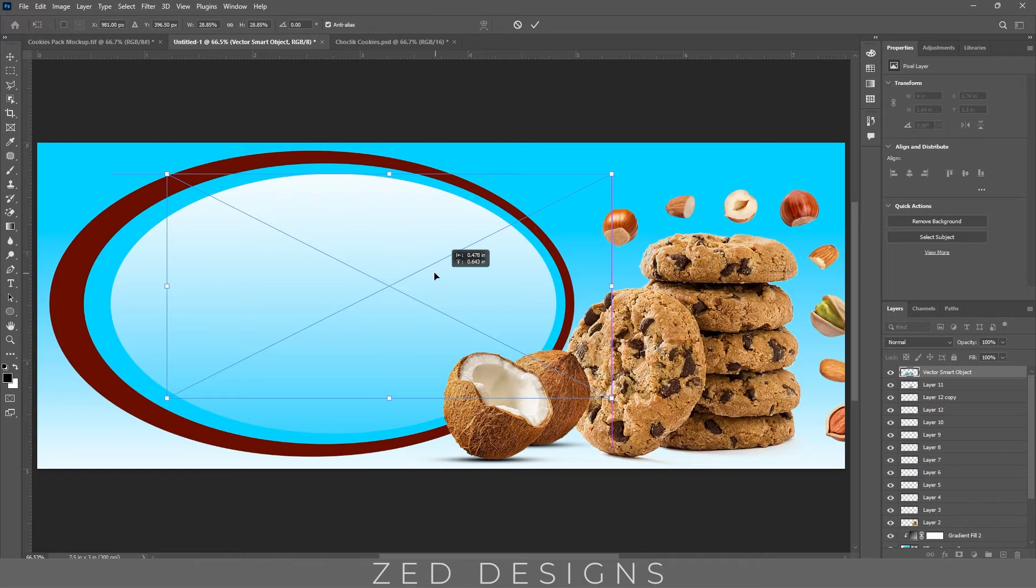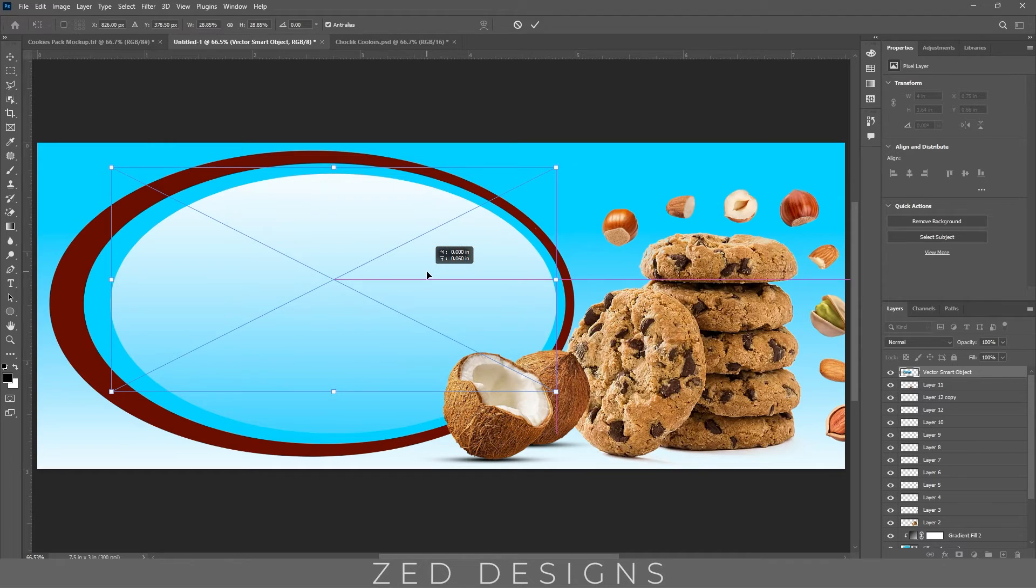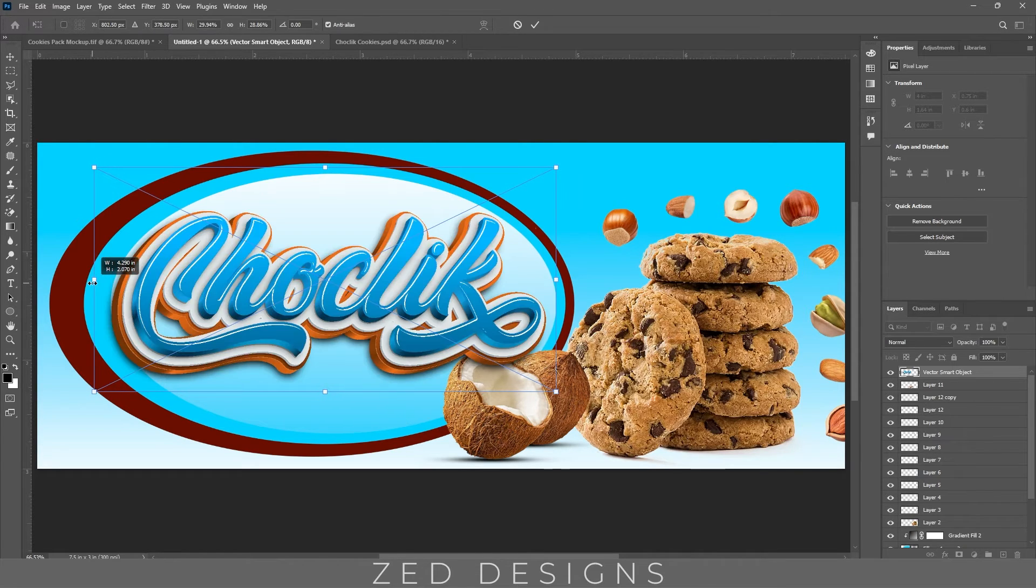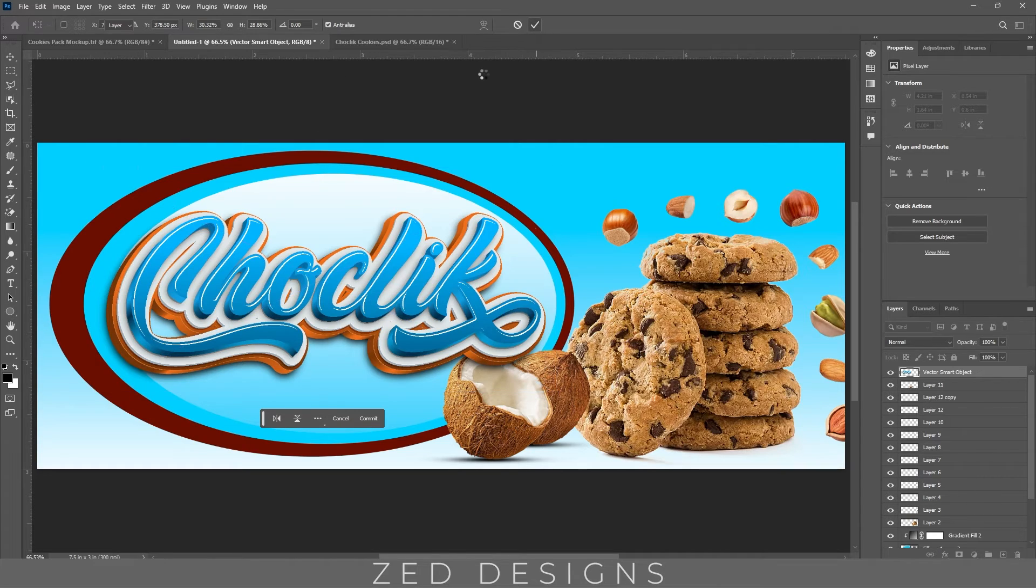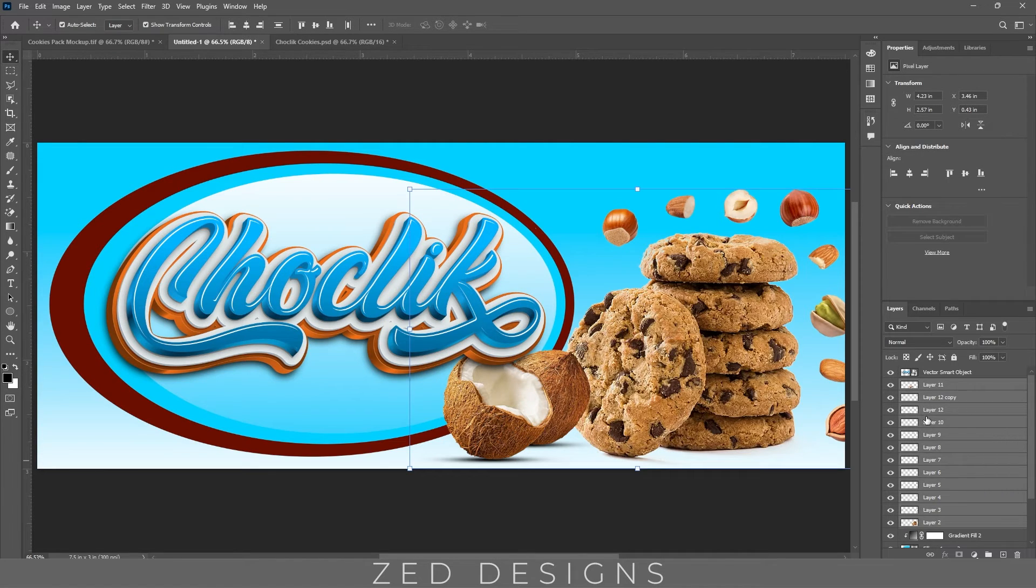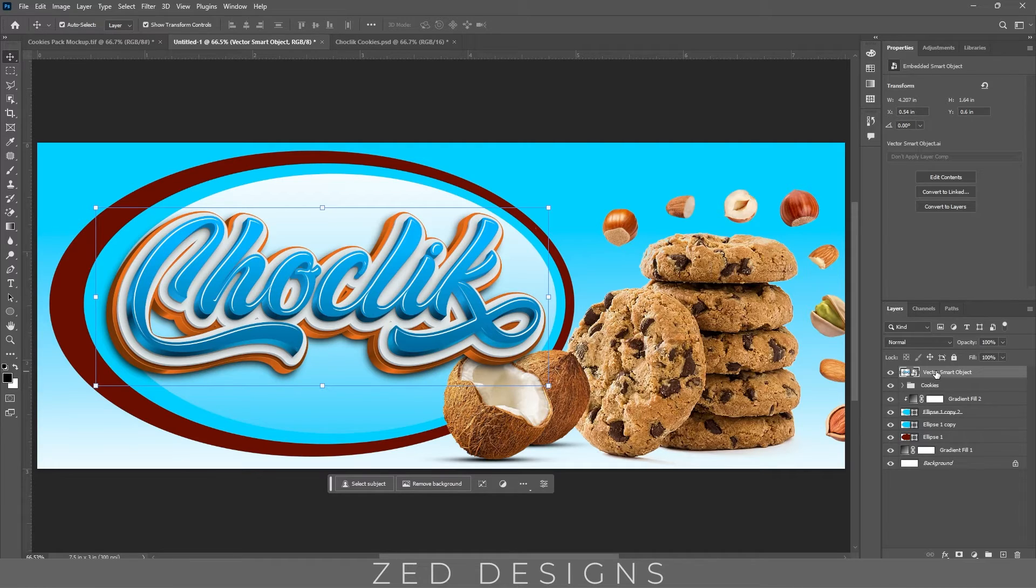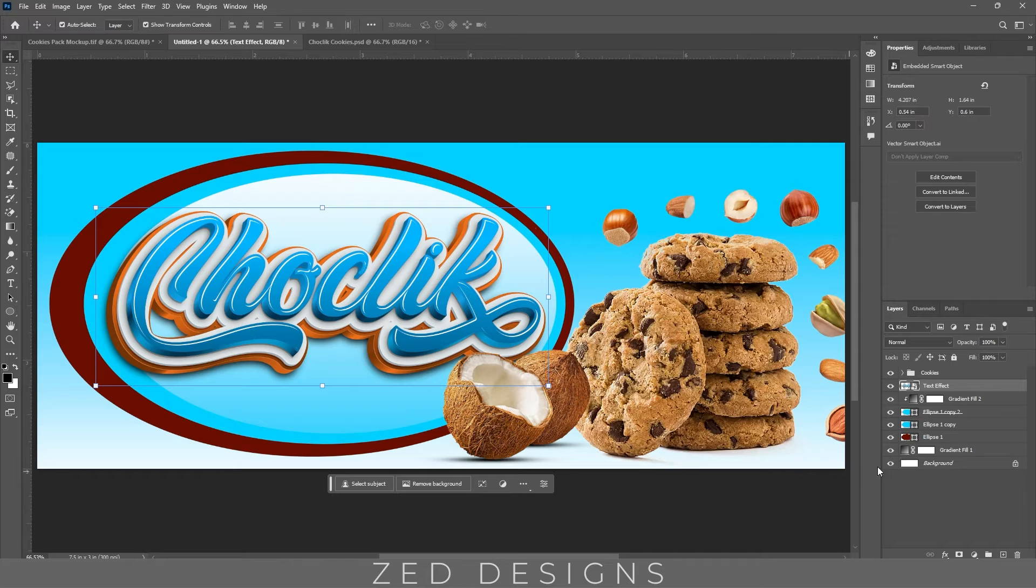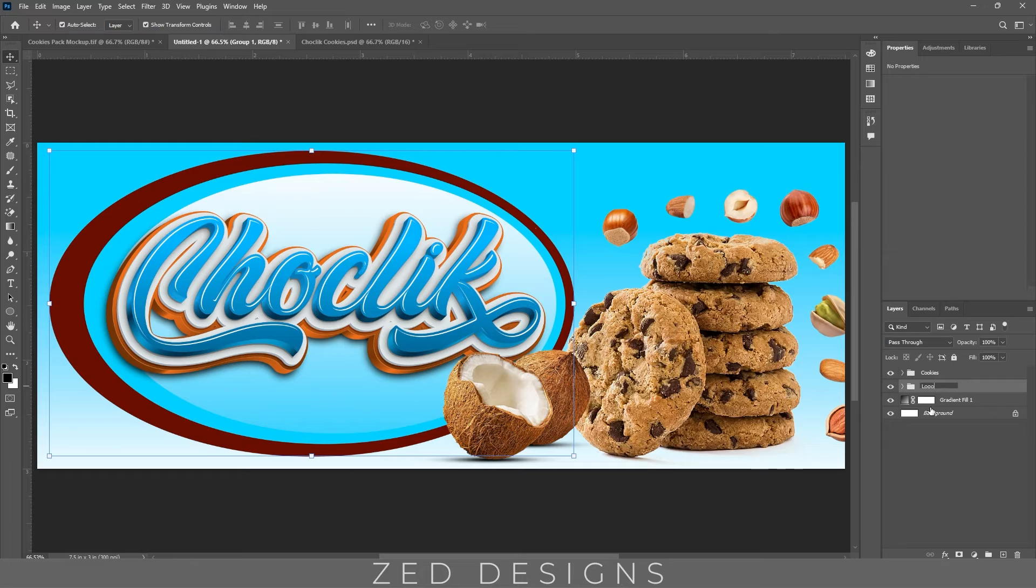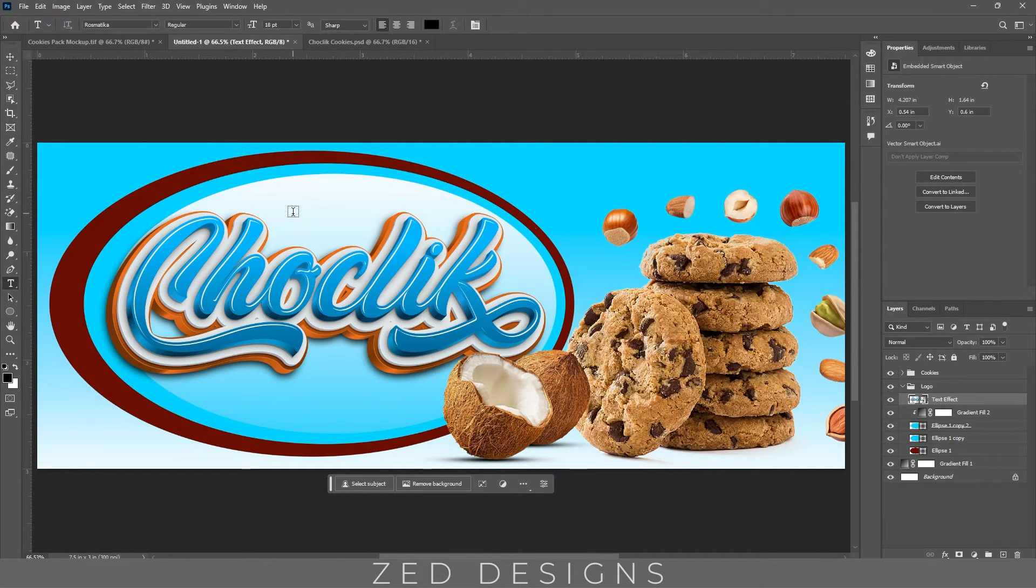Reduce the size. Select all these cookies and drive-throat images and group this. Let's bring this text effect layer down right about here. Let's group these logo layers and change the name. Let's add some more text.